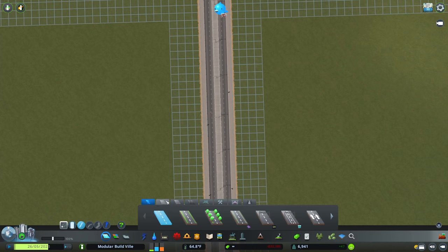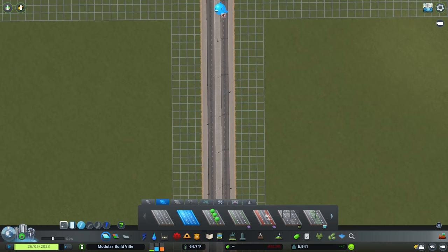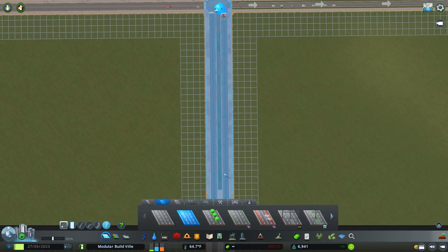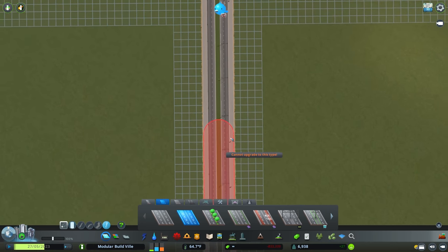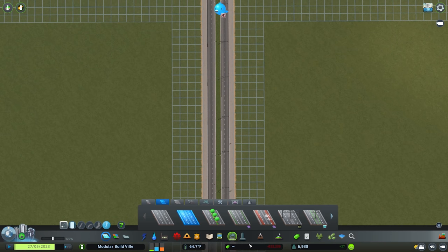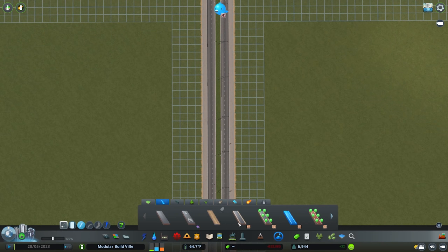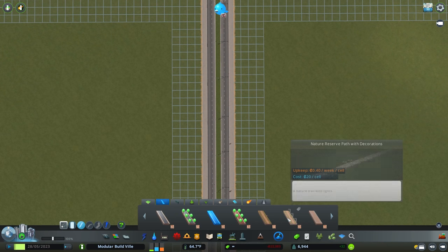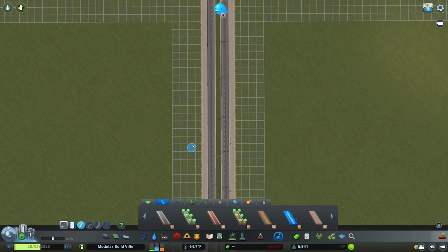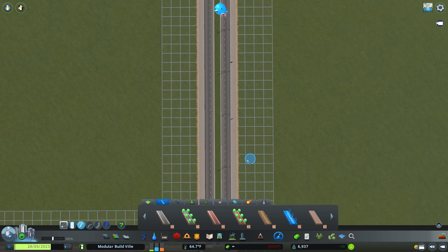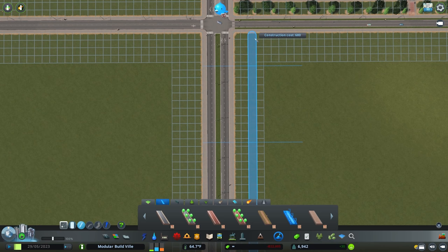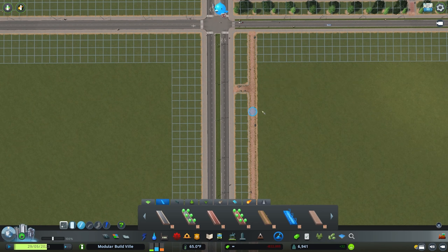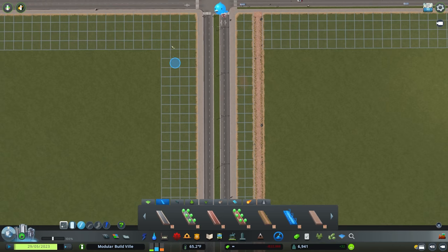Now let's discuss some arterial types of decoration. With any arterial road you can upgrade it into whichever version you fancy — I might go for the one with decorative grass. With any arterial we can come into our pathways and change up the path. I want to run some nature reserve with decorations, and I'm going to leave a two-tile distance between the road and the pathway because it allows for easier connections to draw in.